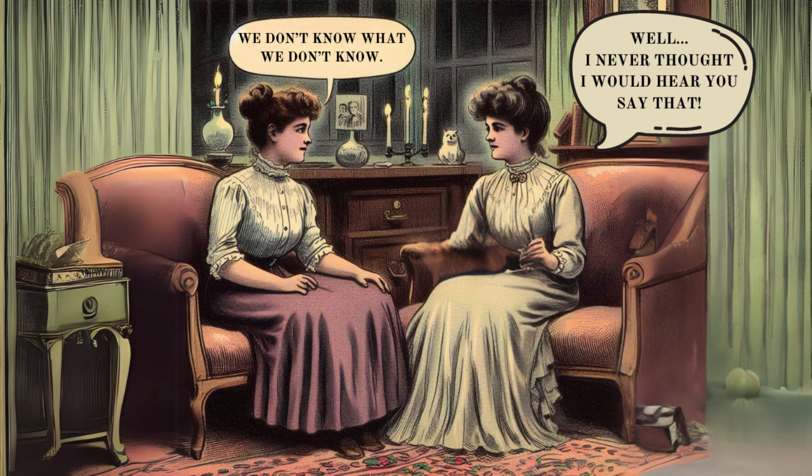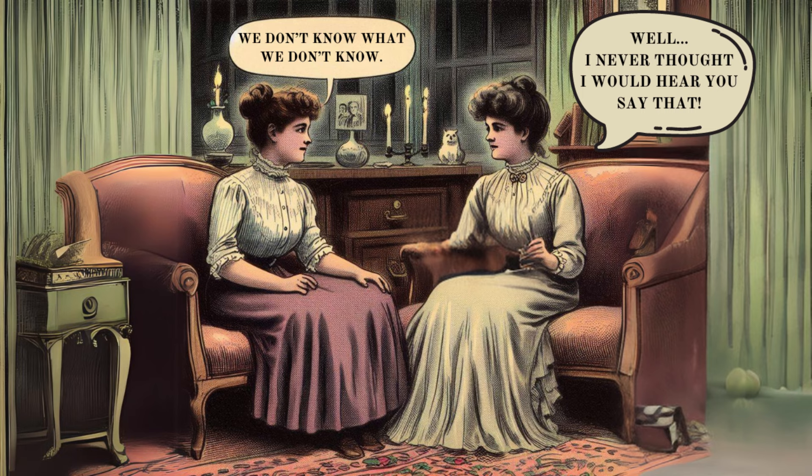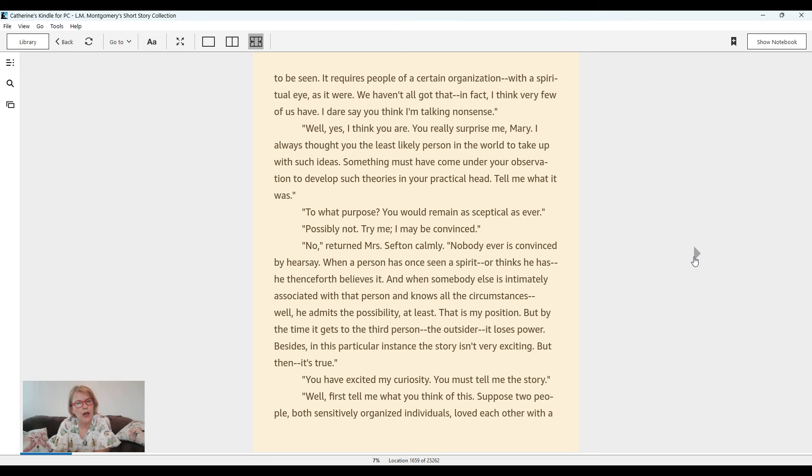Something must have come under your observation to develop such theories in your practical head. Tell me what it was. To what purpose? You would remain as skeptical as ever. Possibly not. Try me. I may be convinced.